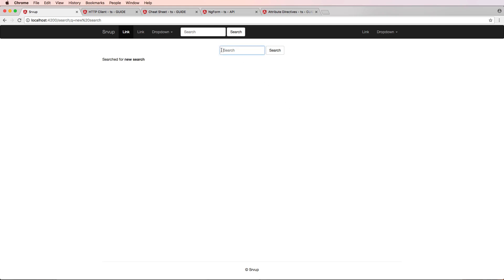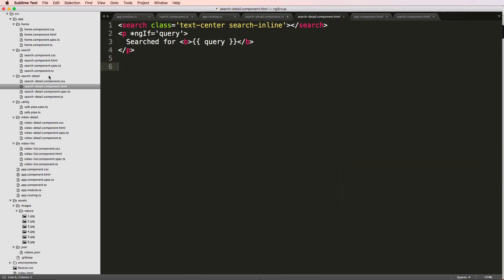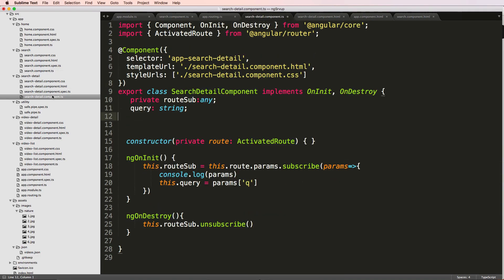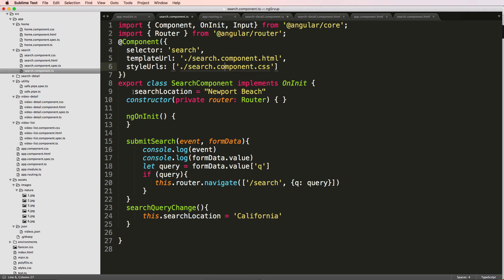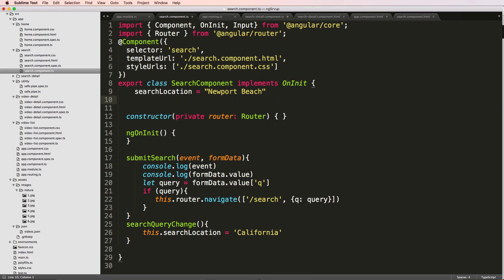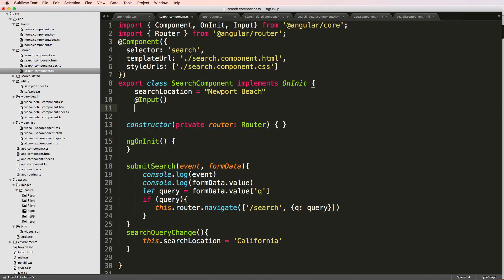I want to fix this search button so that when there's a query parameter in the URL, I can show that text in the search bar. To do this, I have to pass data to my search component - the standard search component, not the search detail. I'll use something called `@Input()`, which is a decorator that allows you to pass data to your component.